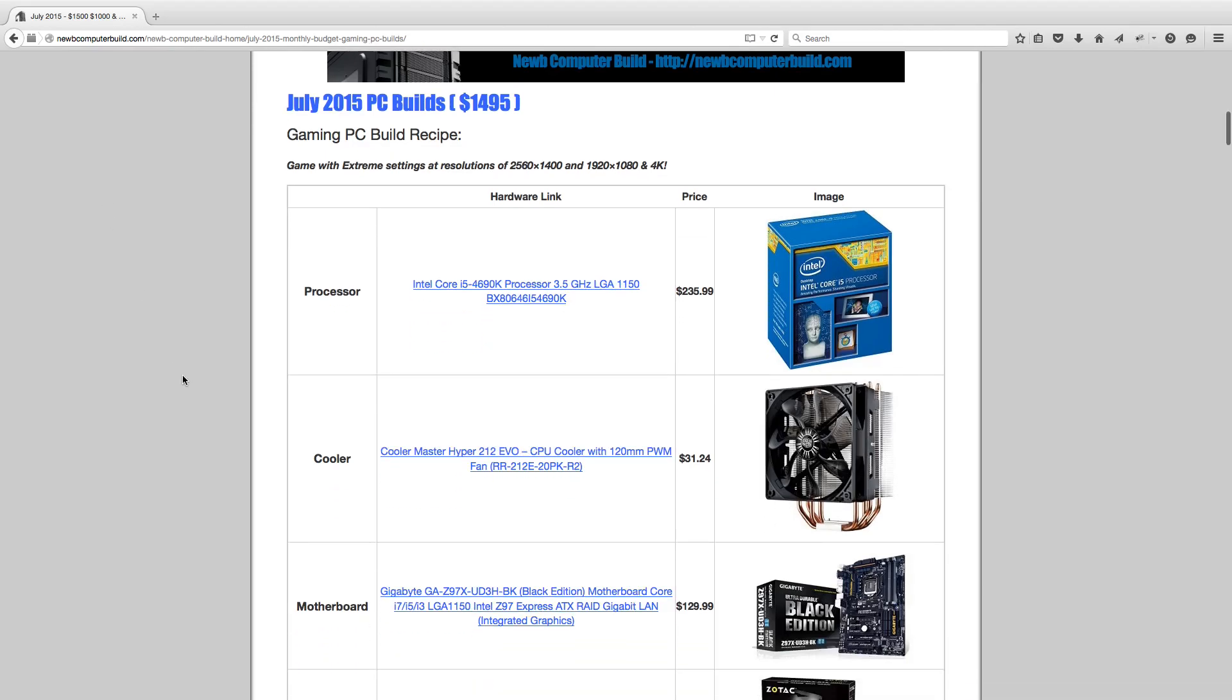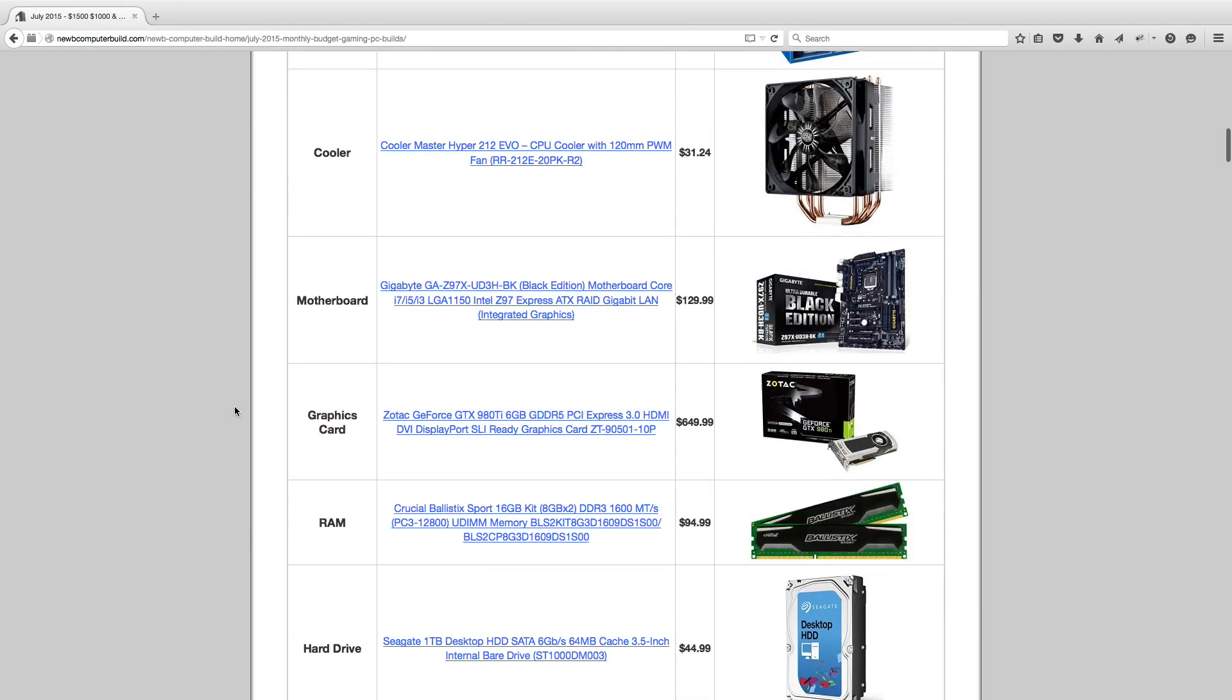To pair with that, since it's so easily overclockable, to more efficiently do so, we include this Cooler Master Hyper 212 EVO CPU Cooler, which comes in at $31.24. For the motherboard, we've switched this month since last month's MSI board shot up in price. This month I've included the Gigabyte GA-Z97X UD3H BK Black Edition motherboard, $129.99.